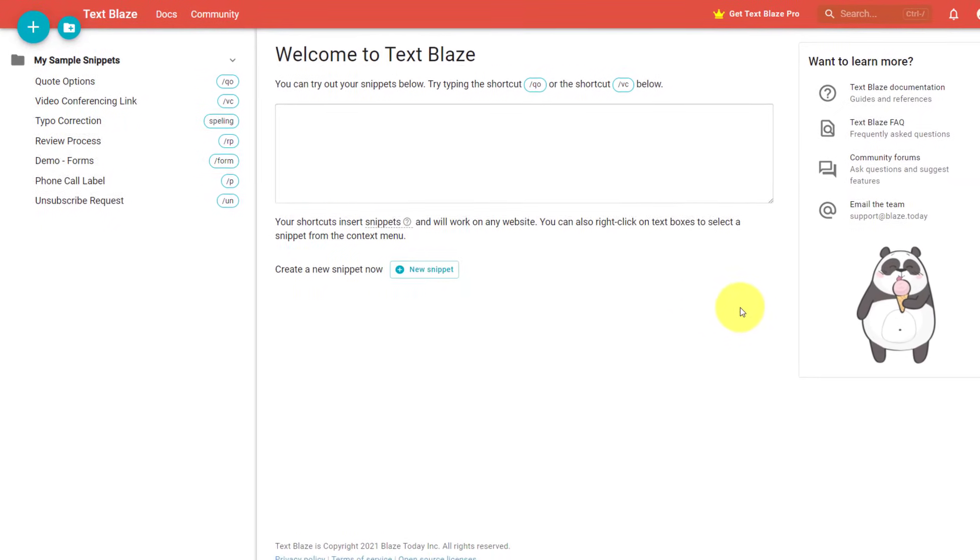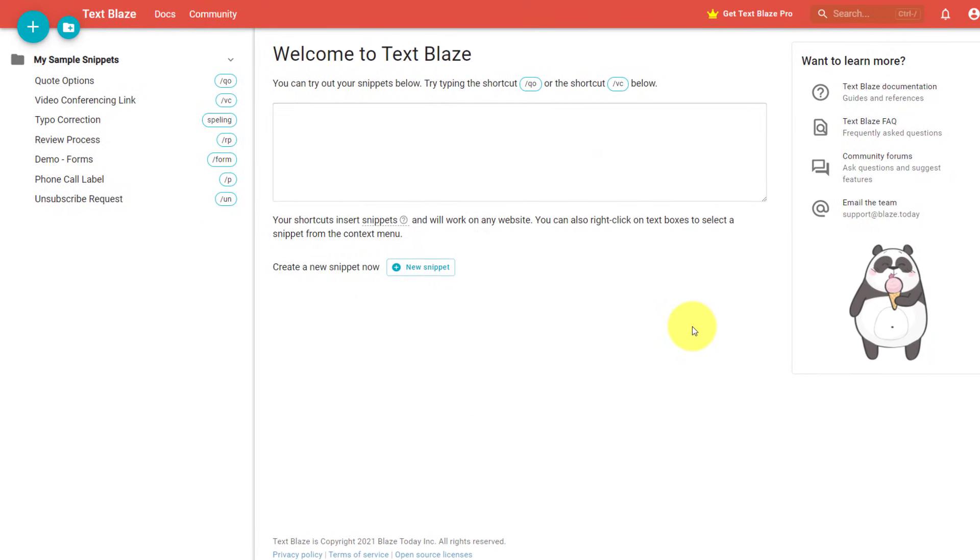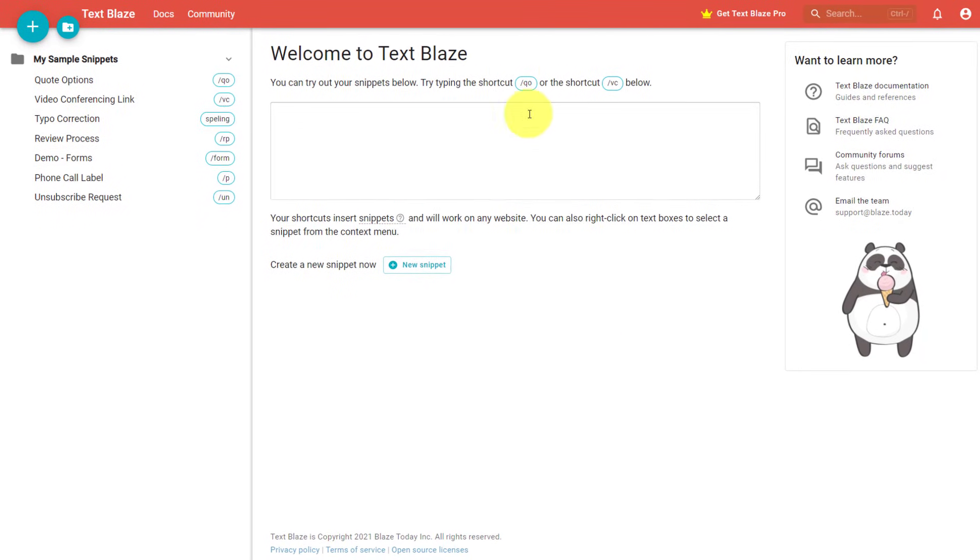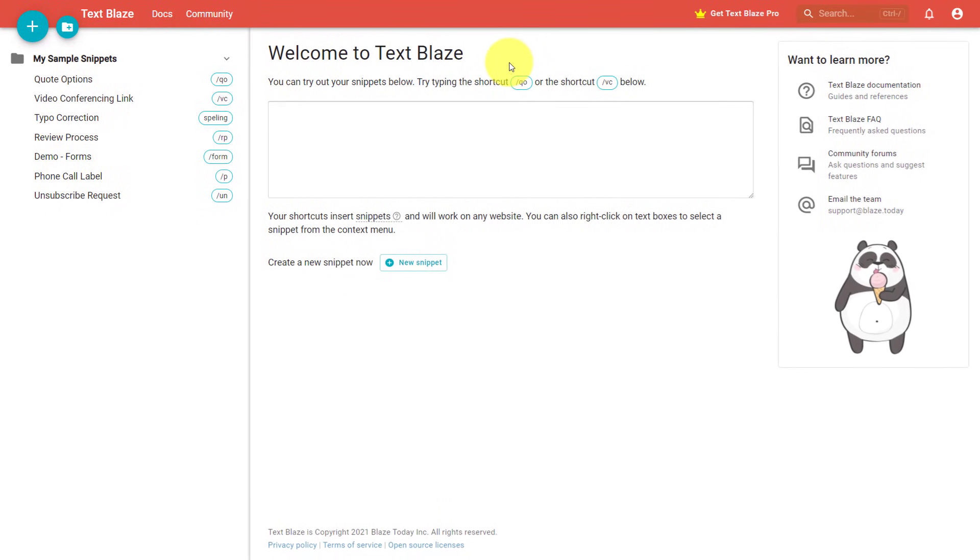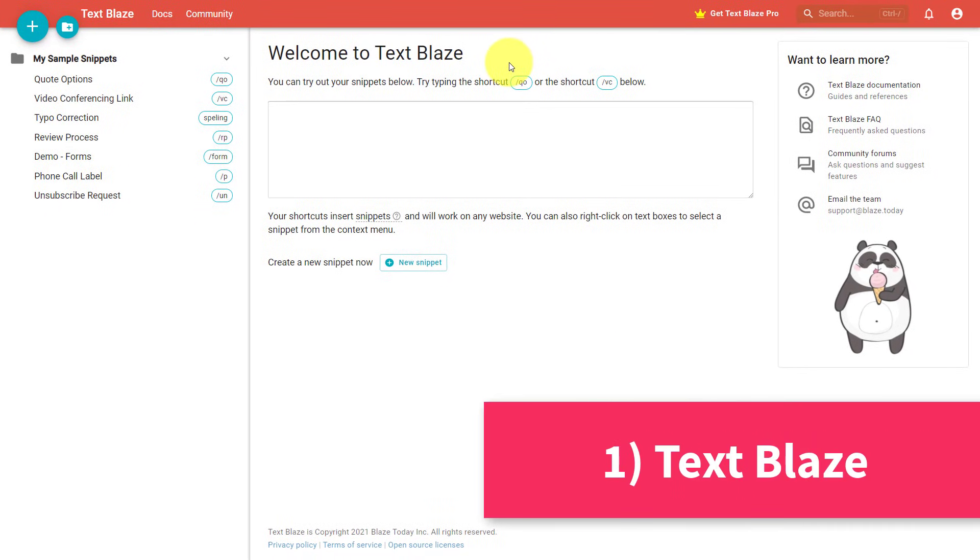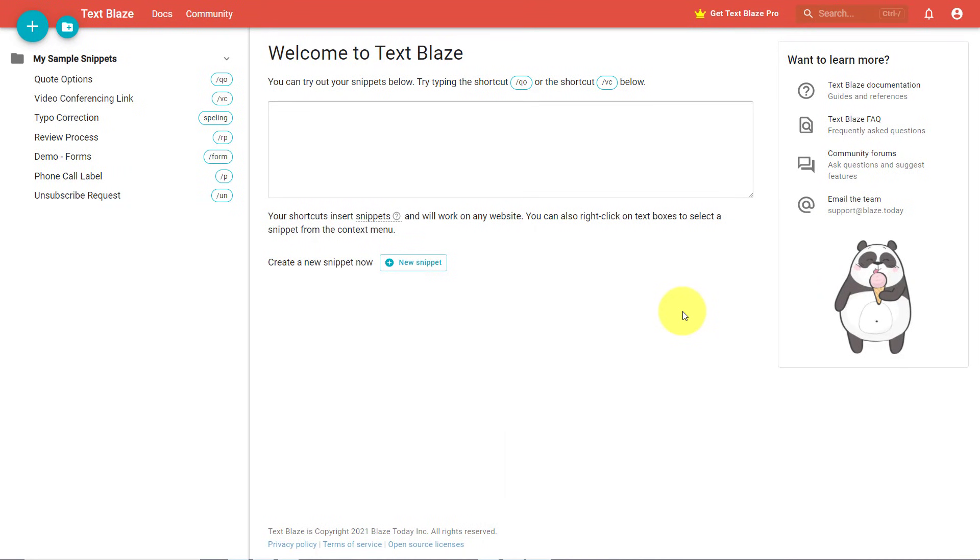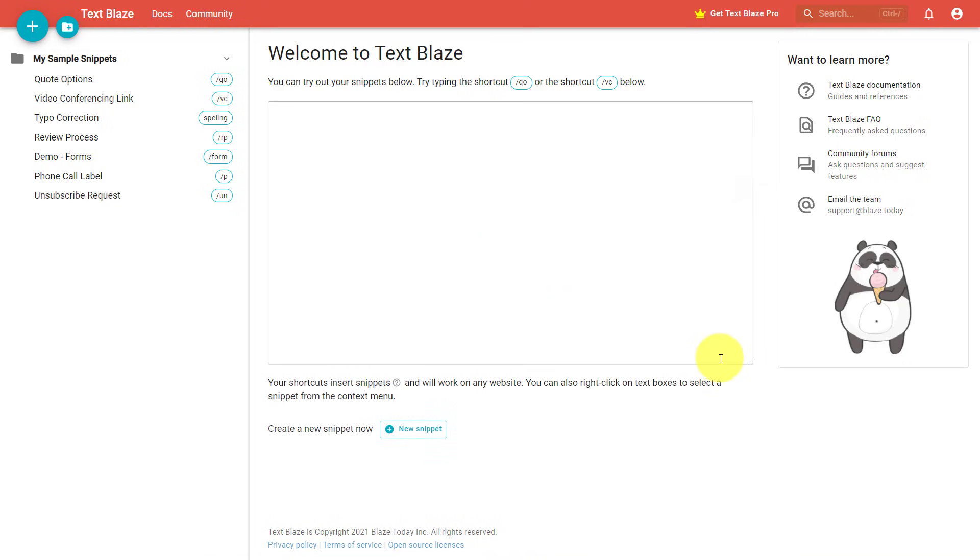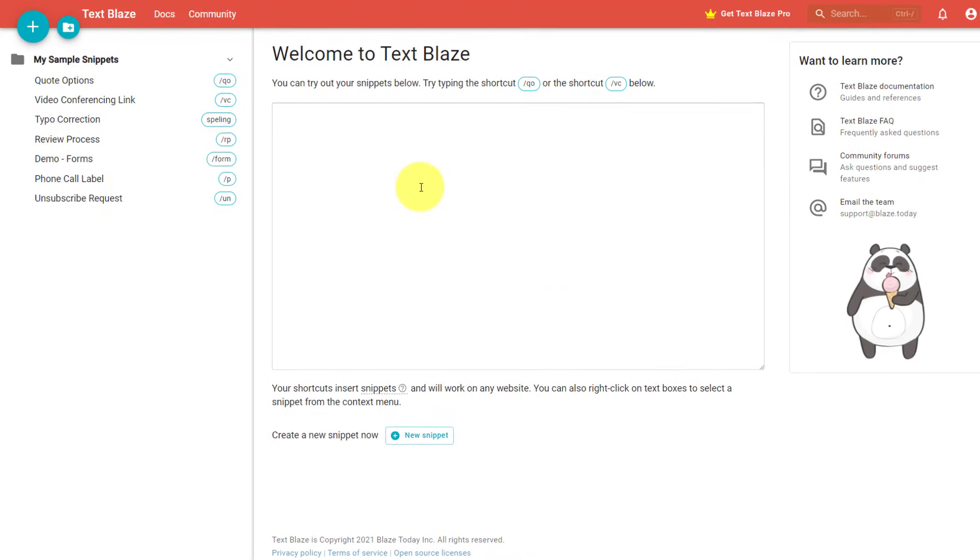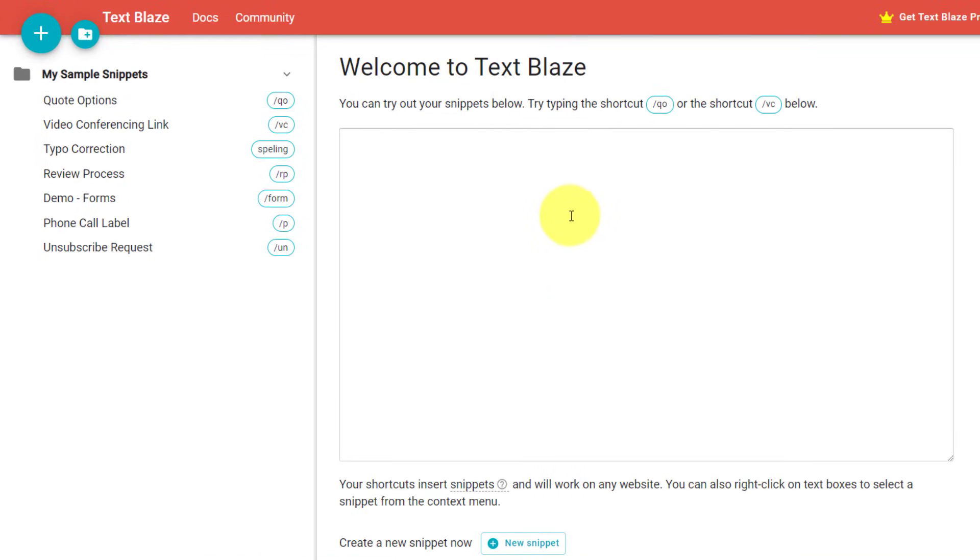So let's dive into app number one and we're taking a look at TextBlaze. Now, text expansion is probably one of the easiest and fastest ways to save time online. You can take a very complicated email response or a template and whittle it down to just a few keystrokes on your keyboard and then input it wherever you want.